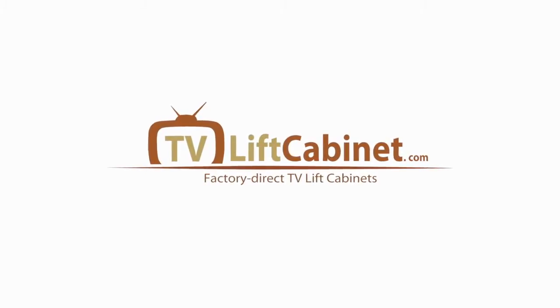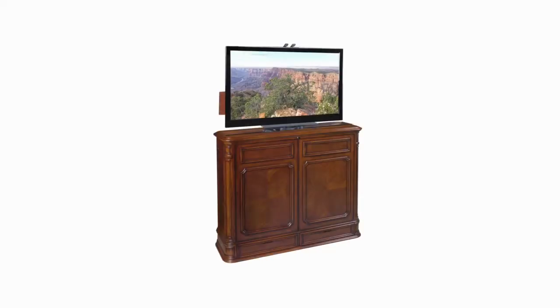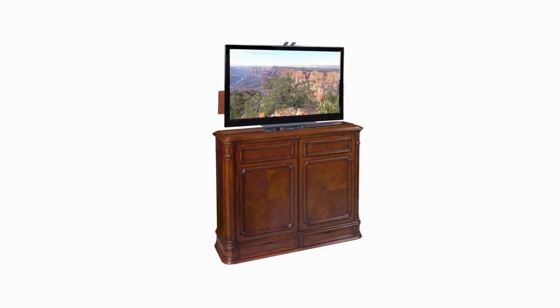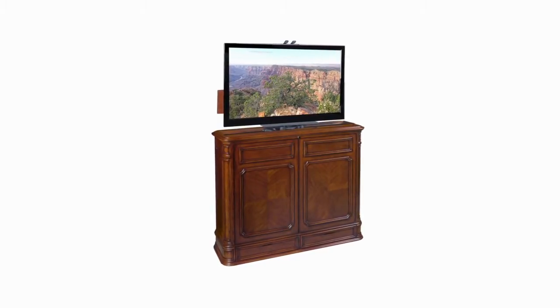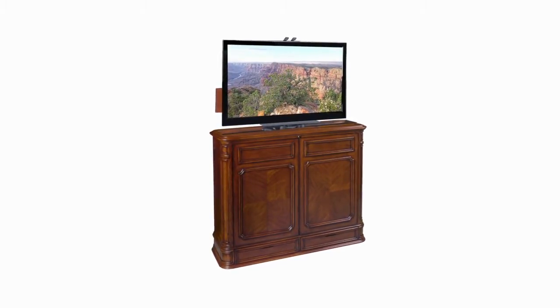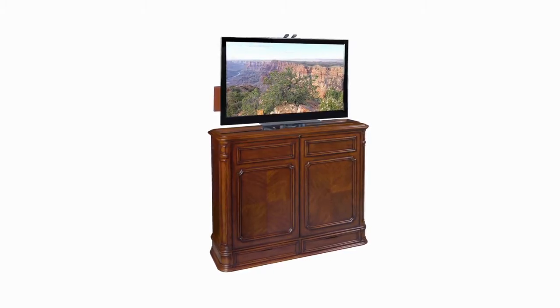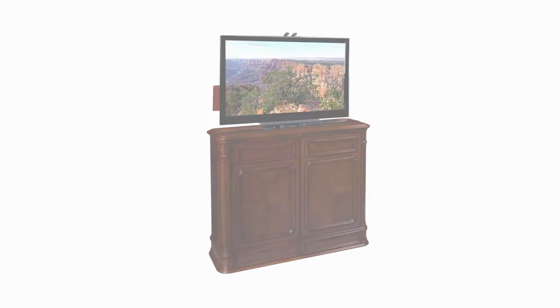Welcome to TVLiftCabinet.com. Today I'm going to speak with you about our Crystal Point Swivel TV Lift Cabinet features, conveniences, styling, and engineering qualities.